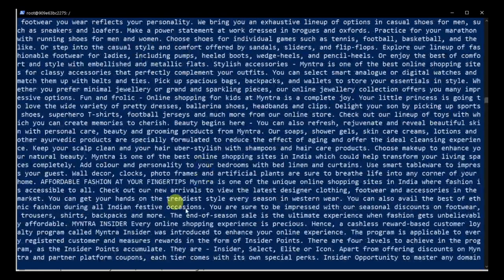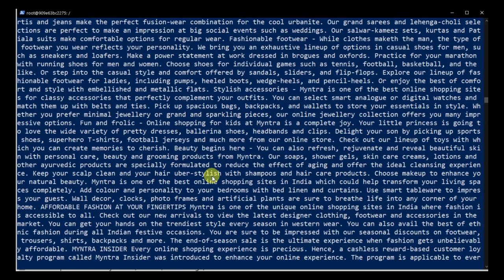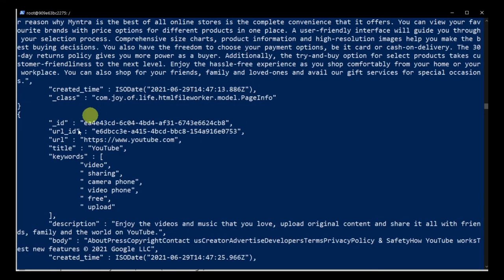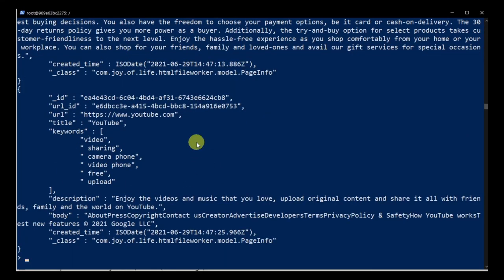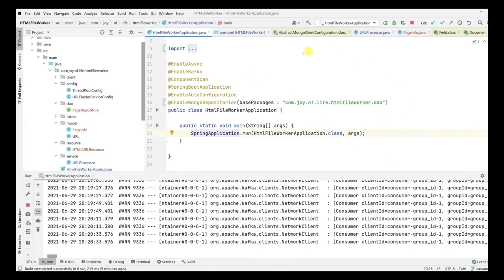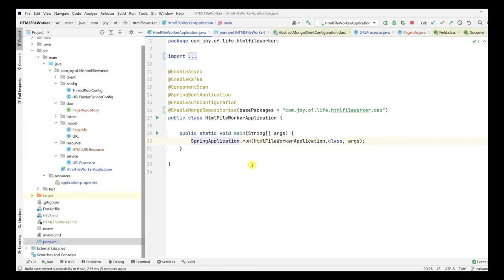We've successfully created the basic MongoDB setup — all documents are stored in a proper format. In upcoming videos we'll deep dive further into MongoDB and bring in Elasticsearch to enable searching on keywords and content. All this code is available on the GitHub link in the description. If you have any doubts, feel free to reach out. Bye bye, take care, see you soon.